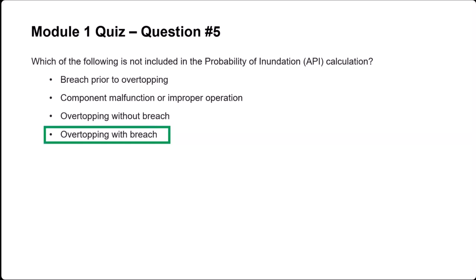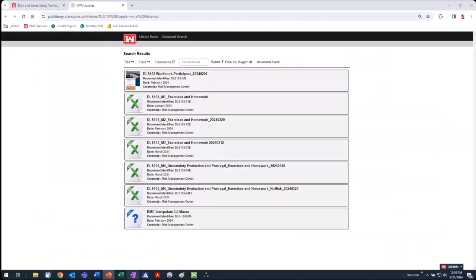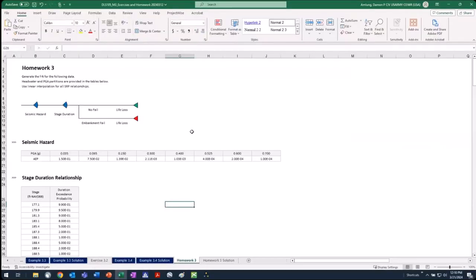Any questions on the quiz questions? Pretty simple and straightforward. Let's get into Homework 3. For homework three, we're asked to generate the FN curve for the following data. We've got headwater and PGA partitions provided in these tables, and we're told to use linear interpolation for all system response probabilities. This is a fairly straightforward example of how to handle a single seismic failure mode.